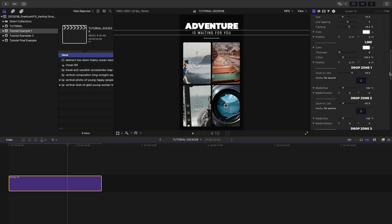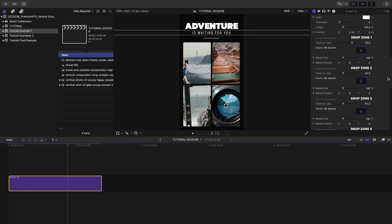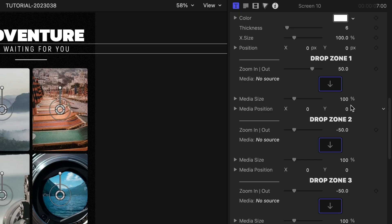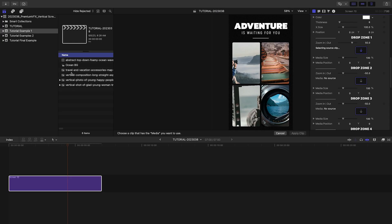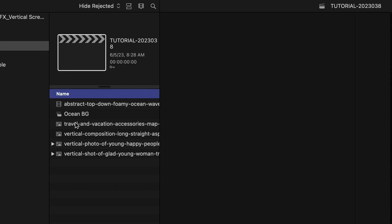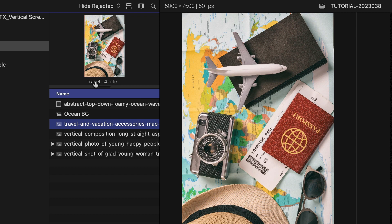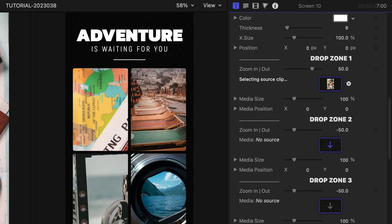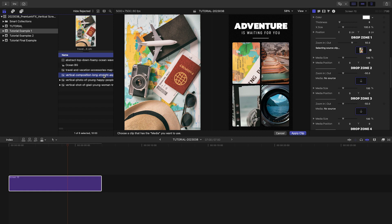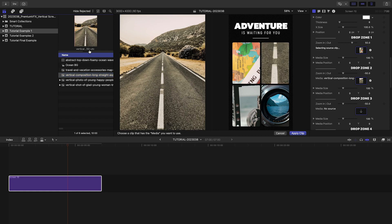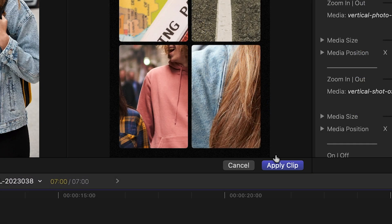First, let's load up our images in the drop zones. The fastest way to do this is to click the drop zone, click the media, click its name or choose an in point if it's video, then click the next drop zone. Repeat this process until they're all loaded up and then click Apply Clip.